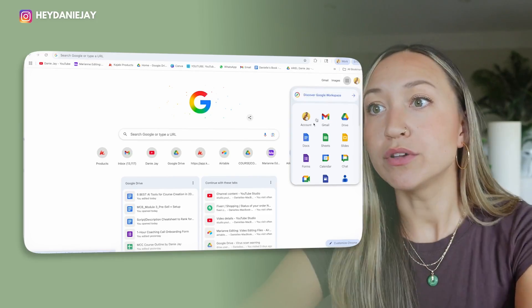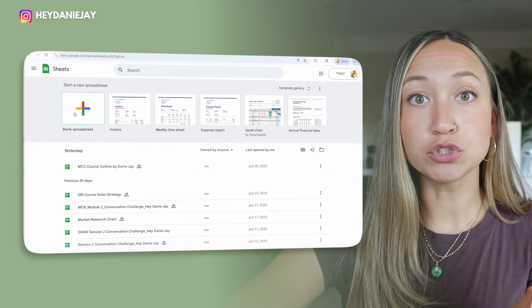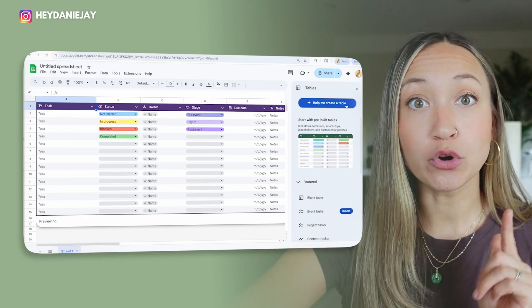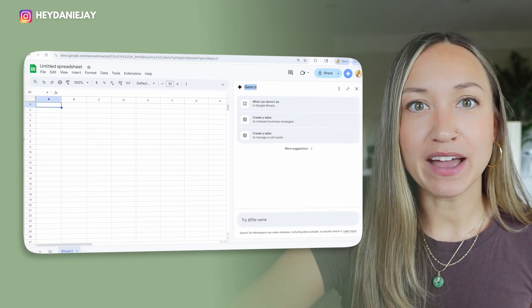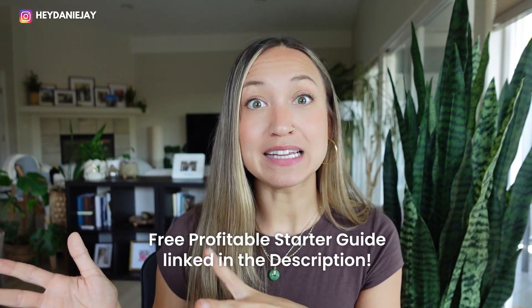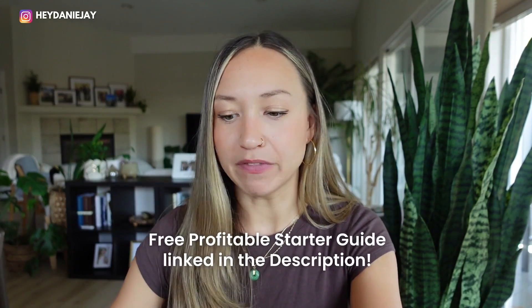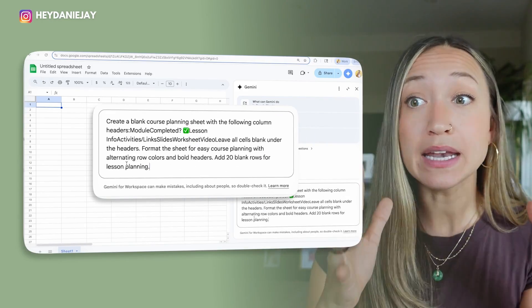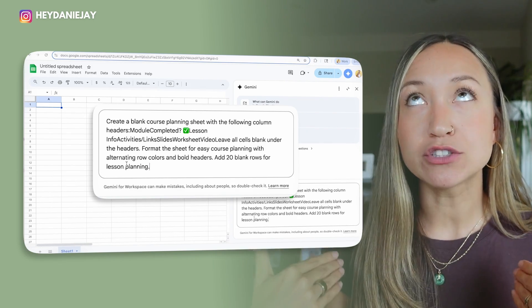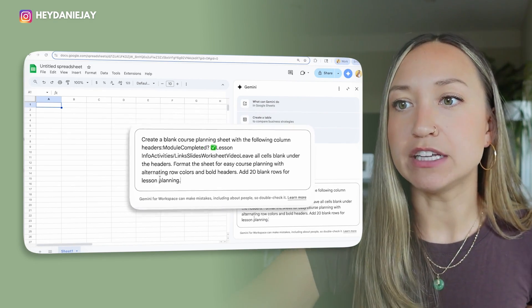Let me show you what I mean. Go into Google and open Google Sheets — it's free. Hit 'Create blank spreadsheet.' Then on the right-hand side, you'll see it says 'Help me create a table' — click that. Here we have Gemini, Google's AI. Enter a prompt — this prompt is in your free Profitable Course Starter Guide linked in the description. You'll say something like 'create a course planning sheet' with different columns. I found what I specifically need: module, completed lessons, info, activities, and all of that.